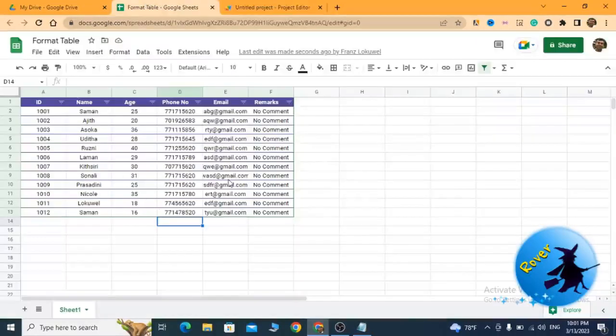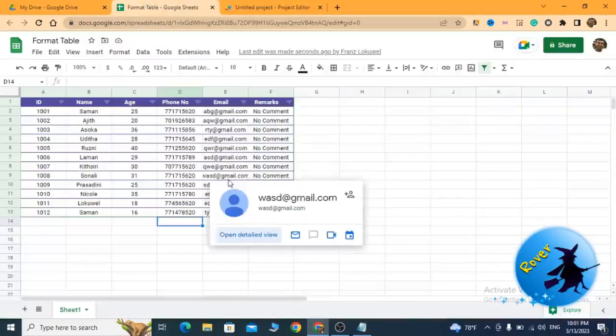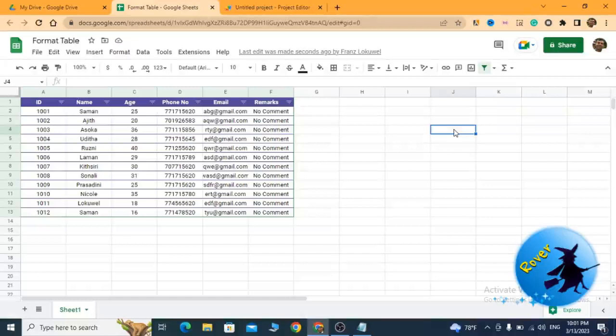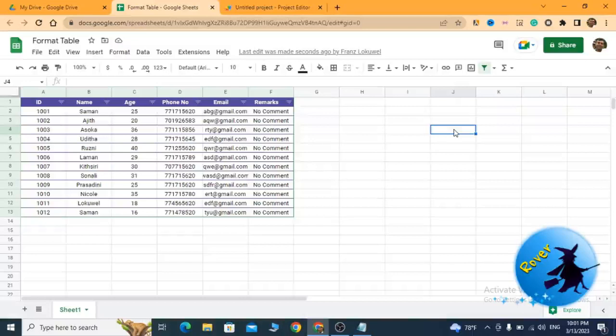After running my code, you can see my unformatted table is formatted properly. This is what I wanted to explain to you today. I think this is very useful to you. If you need any clarification, please put a comment in the comment section.